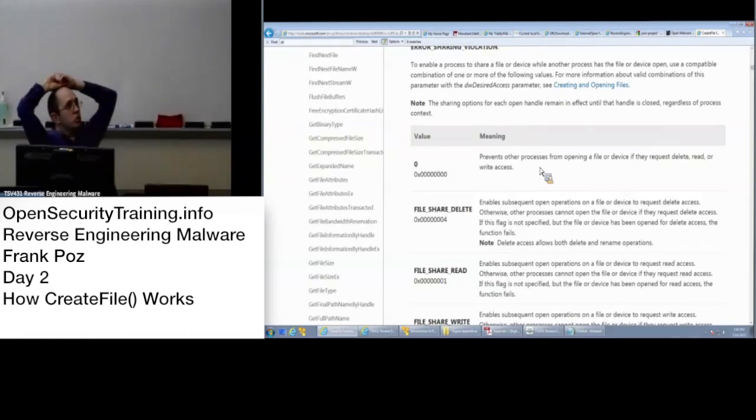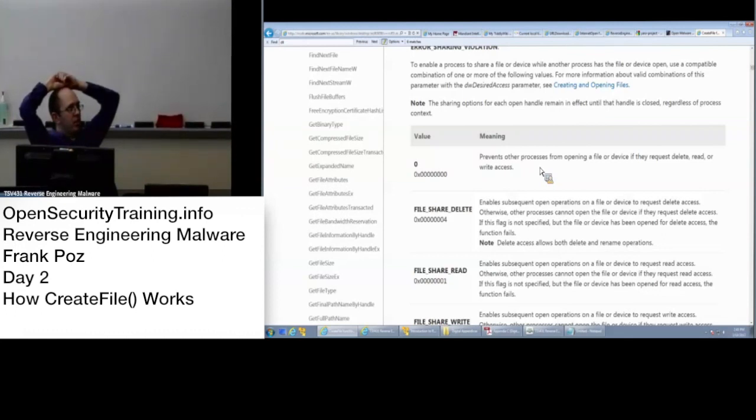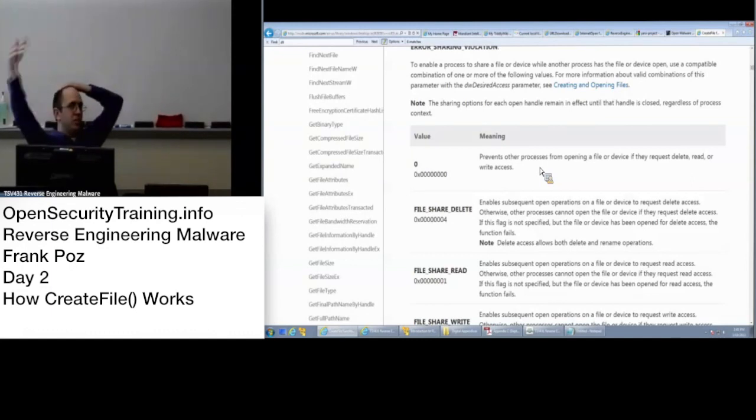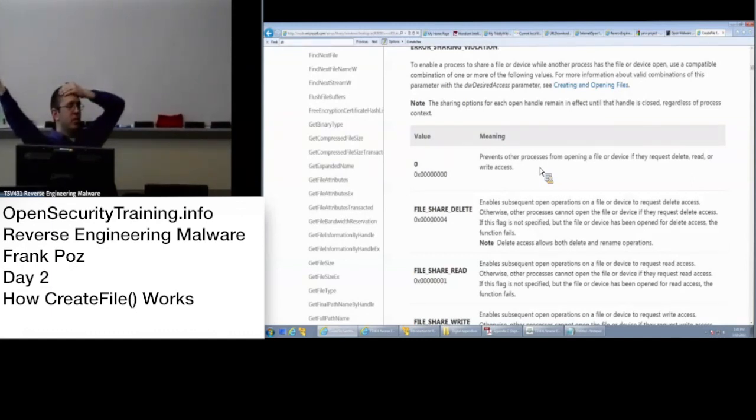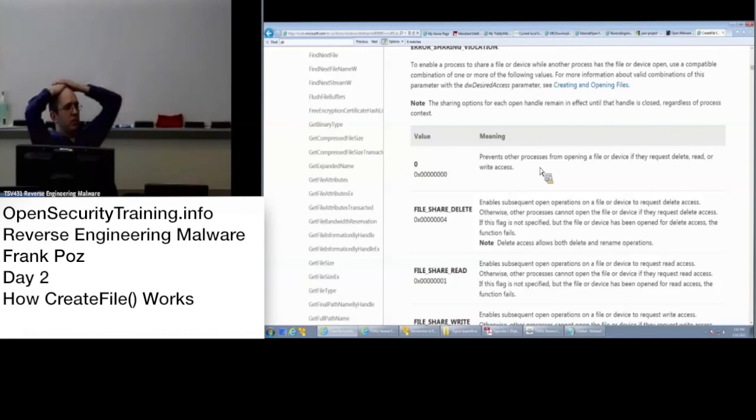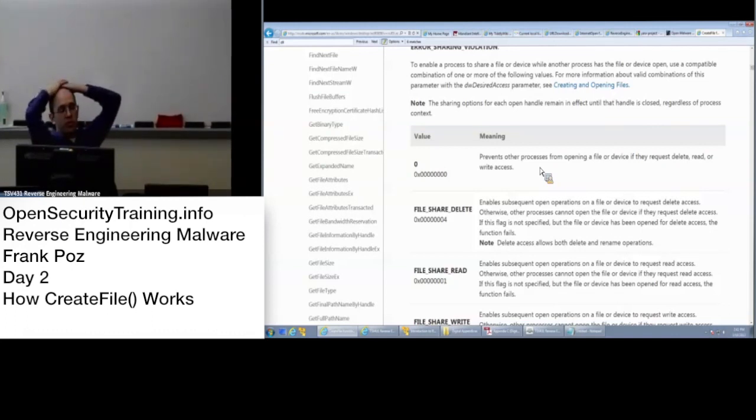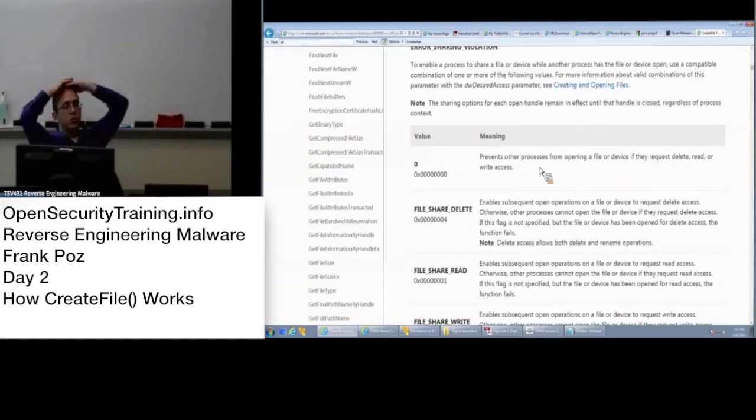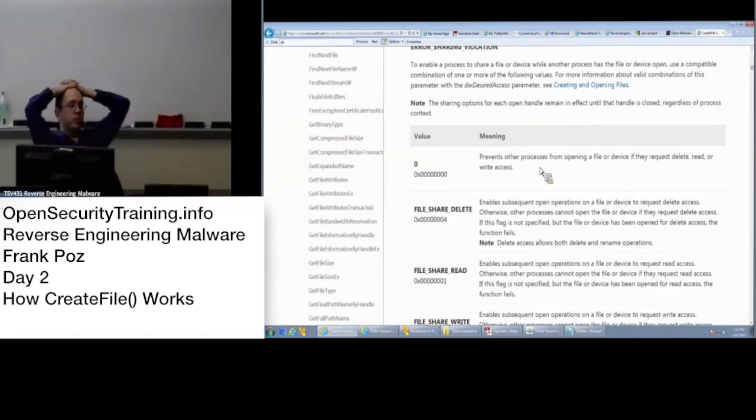Sure, but in order for it to be checking for that, you would either need to insert your own, basically do API hooking of your own, which malware could check for that, or malware could basically overwrite that, get by that.